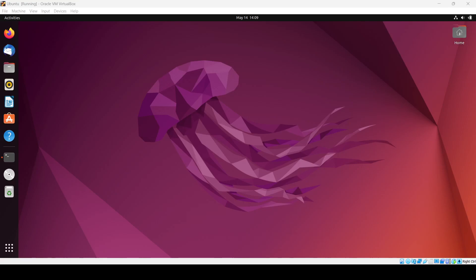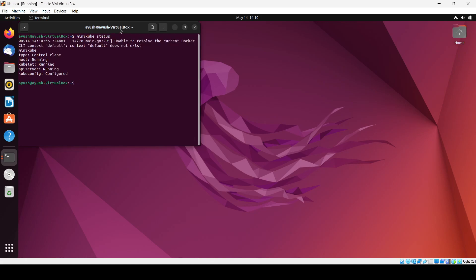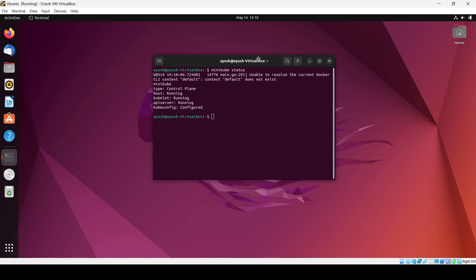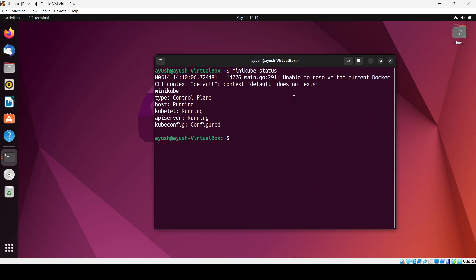In this class we're going to see about the Minikube dashboard. Before starting the class, make sure your Minikube should be in the running status. You can check the status by using the minikube status command, and here you can see everything is running perfectly fine.